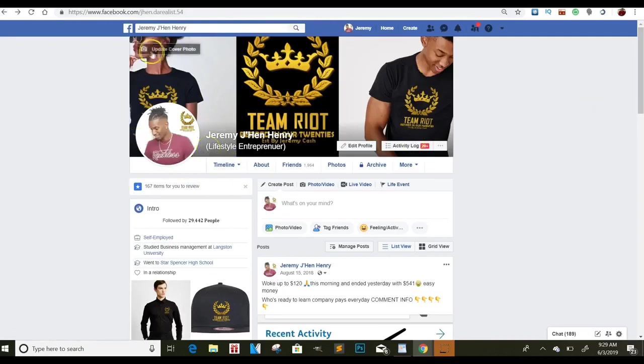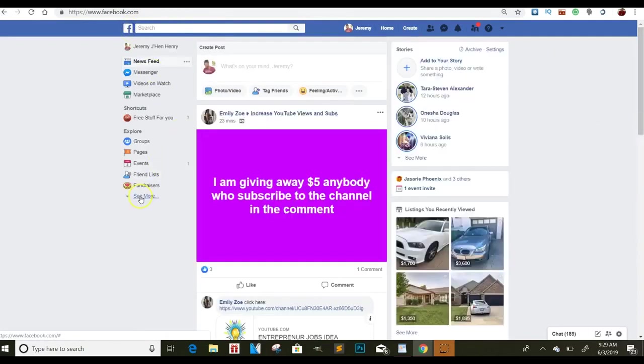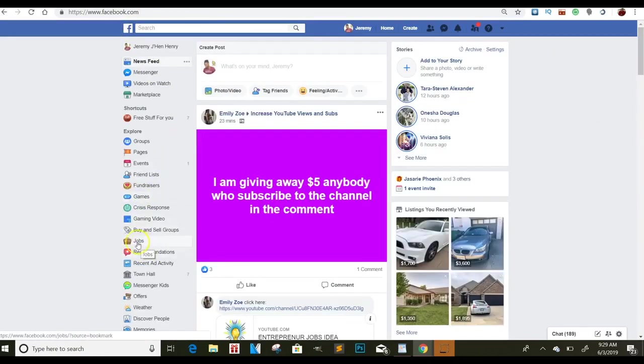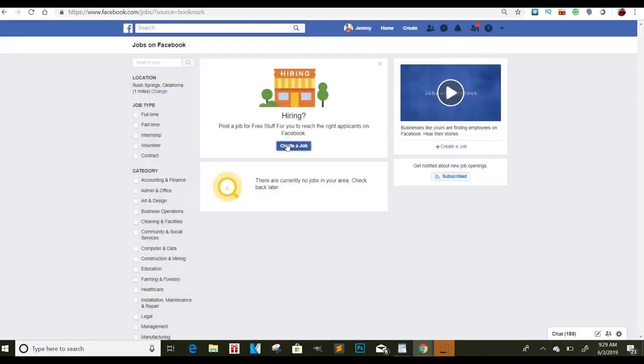But another thing that you guys can do for traffic is go to the job section. Now, this is like 10 times better than Craigslist because Craigslist costs money. There's a way that you can do it for free, but this way I feel is a lot better. So you click on the job section. You create a job.